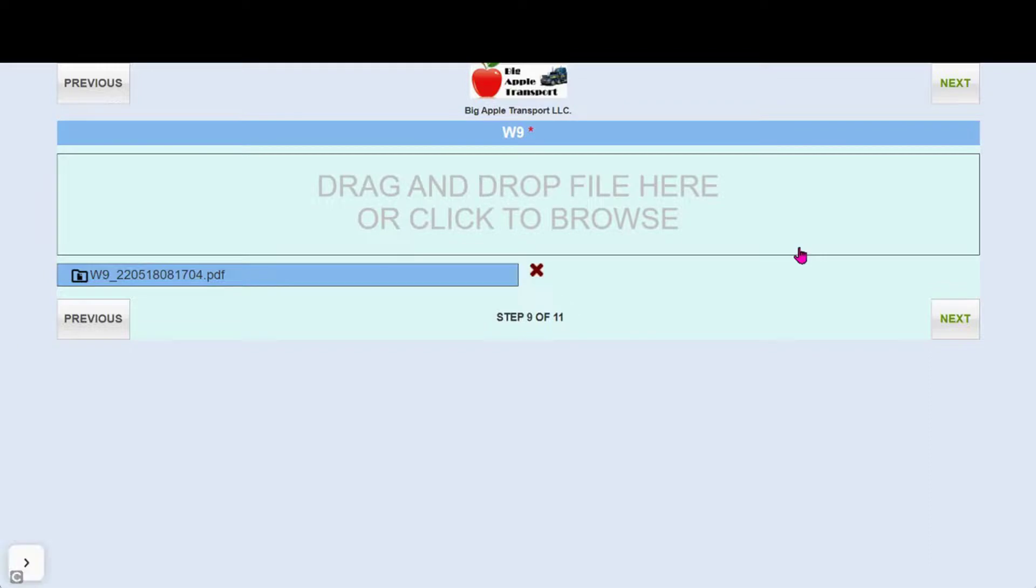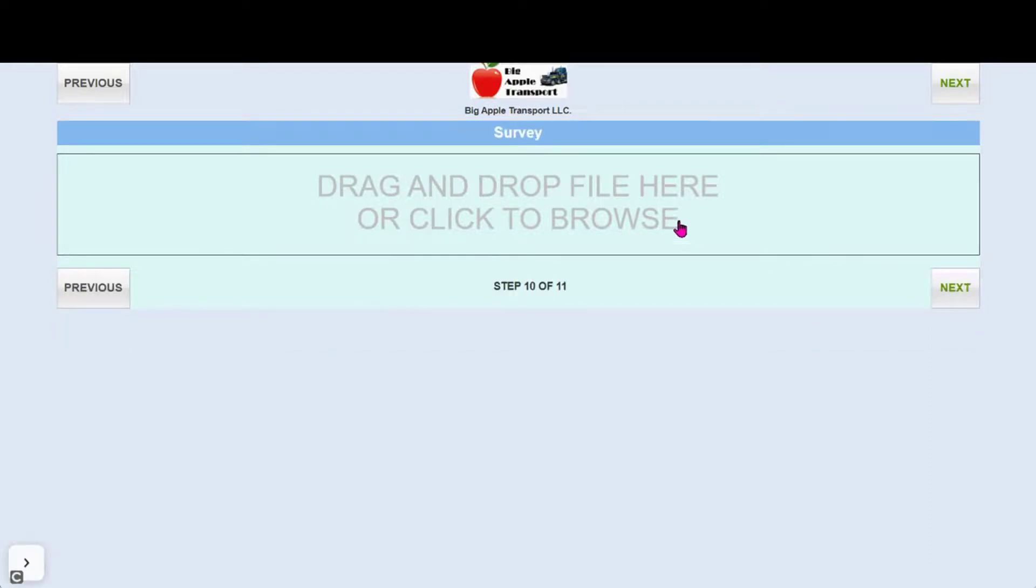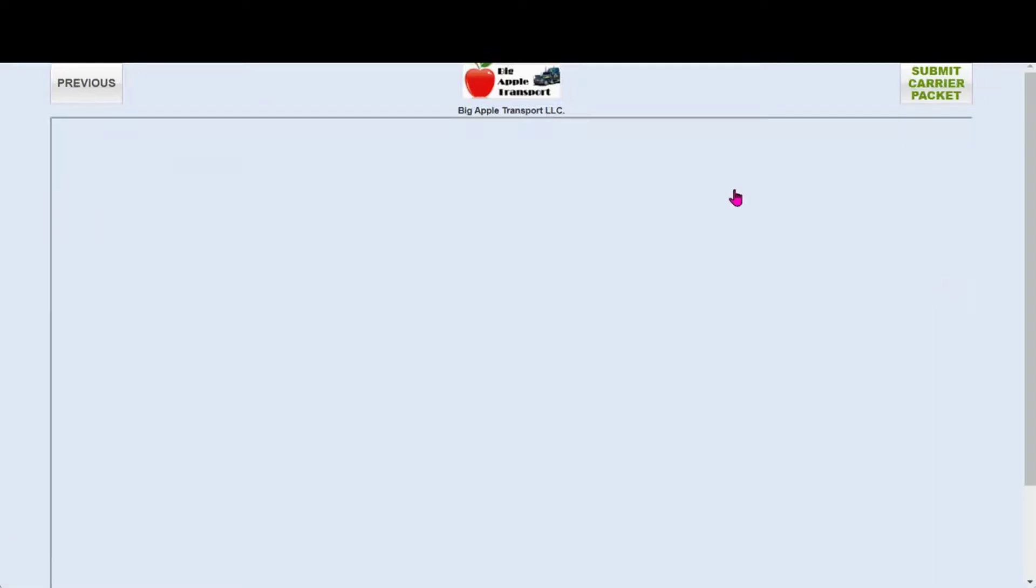We will repeat the process for the W-9. The survey is not required so your carrier can skip it if they choose.